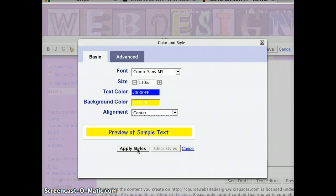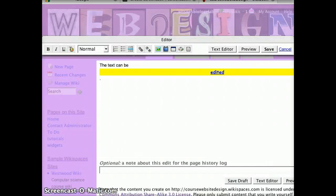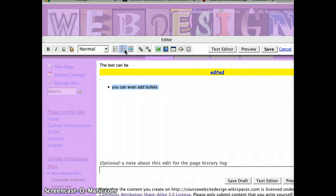Once you have decided what you would like to change, press apply styles. Notice our changes here. You can even add bullets by selecting the text and pressing the bullet icon.